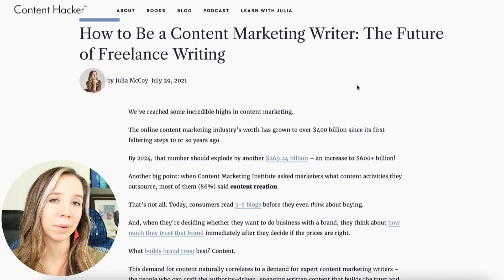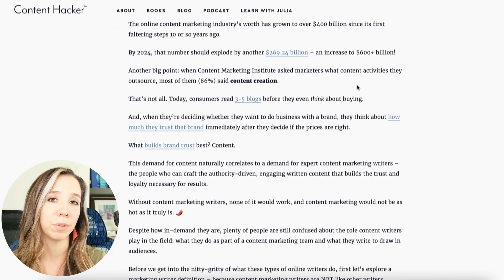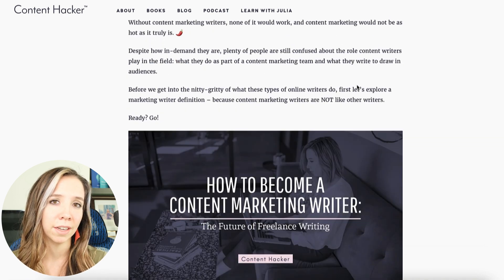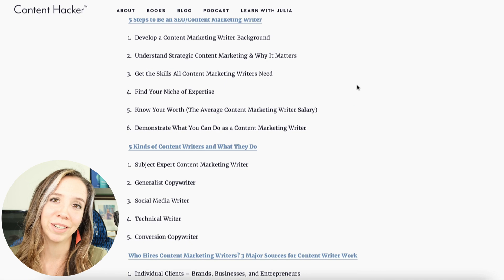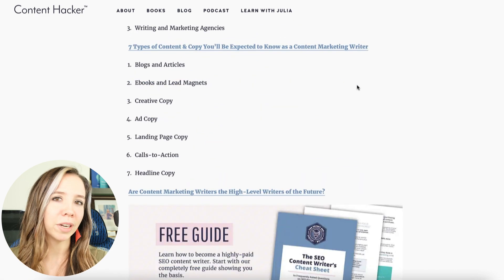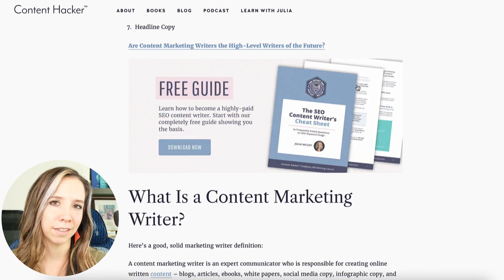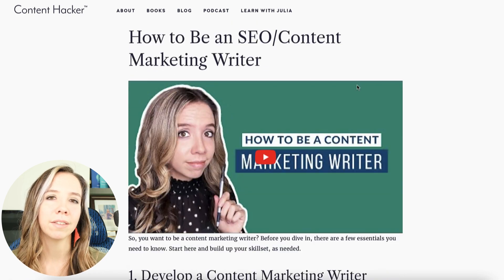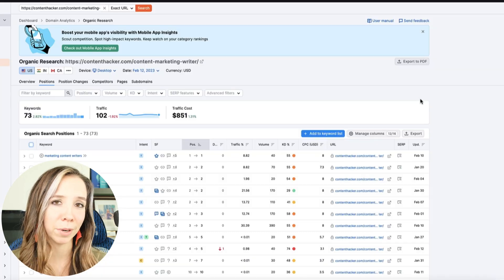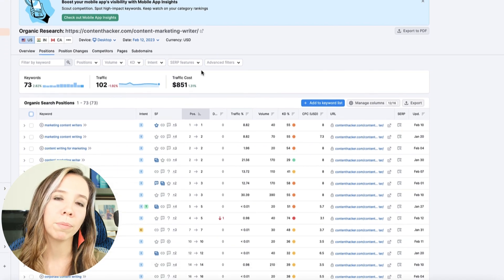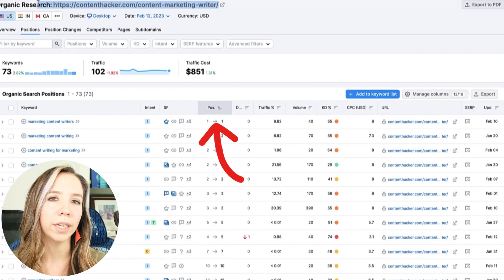First, what is a perfect blog post? Is this subjective, or can you actually quantify it? For this example, I'm going to pull in a Content Hacker blog post that has absolutely brought in leads and sales — that's the perfect blog post. Because you don't just want to blog for the sake of blogging; you want to blog to bring in leads and sales. This is a 3000-plus word in-depth blog on how to be a content marketing writer, and it ranks for the keyword 'marketing content writer' number one in Google.